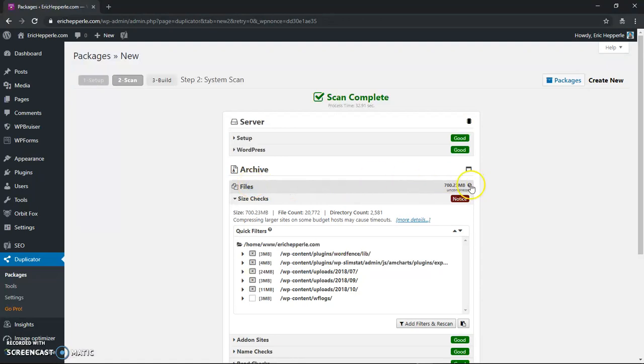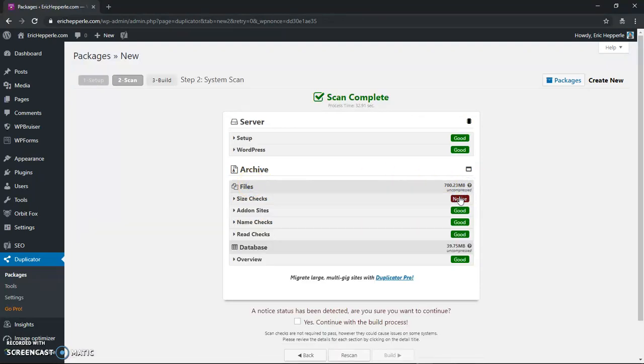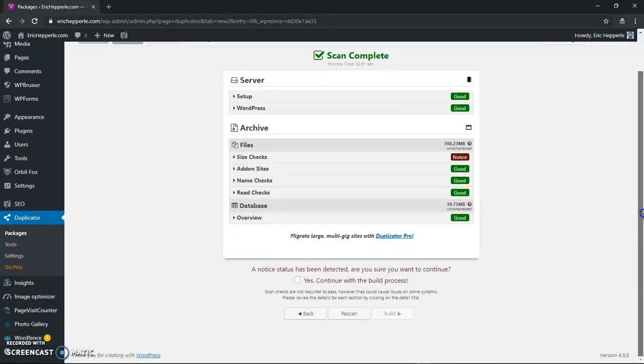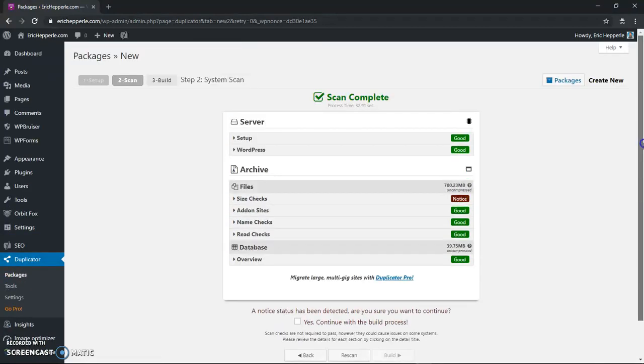Now you don't have to worry about large file sizes for the most part if you use Duplicator Pro. I'm just using Duplicator free so there's a couple workarounds we have to do if we're using the free one.